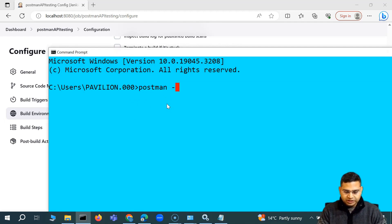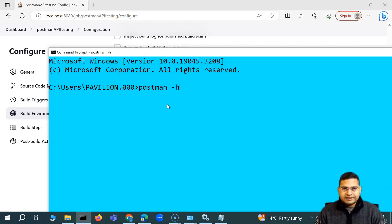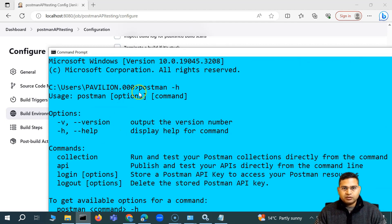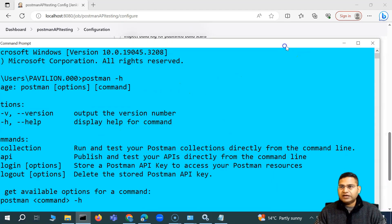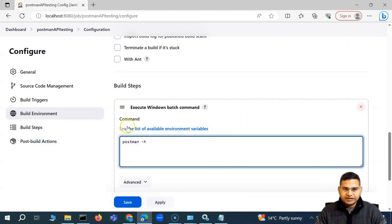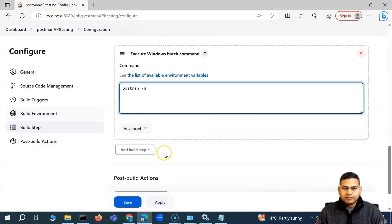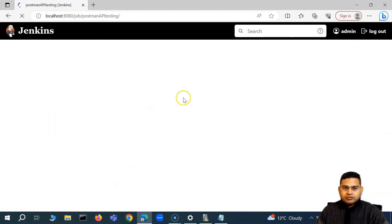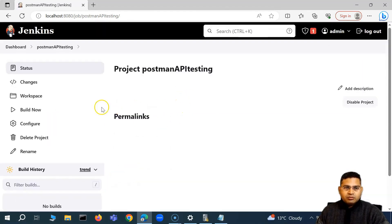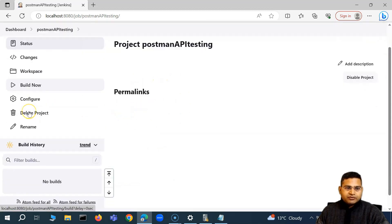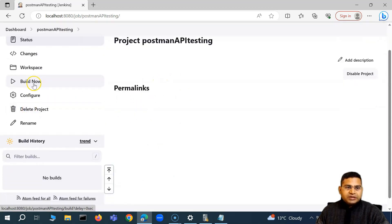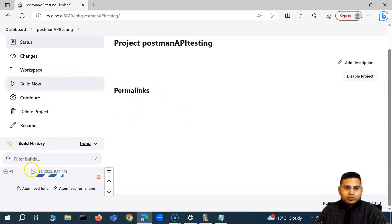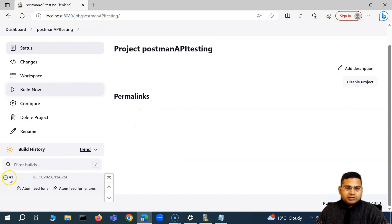So the command is postman hyphen h, to get the help of all the postman CLI commands, and it will display all of this. So if we simply want to fire this from this particular job, it's postman hyphen h as the command. And then we simply click on the Save button to save this particular job. Once you will save this particular job, you'll see that we have the option to build now. And if you simply click on build now, it will start the execution of the job.